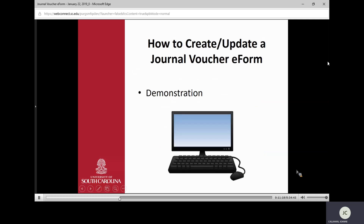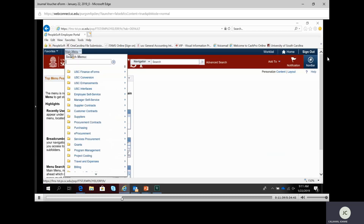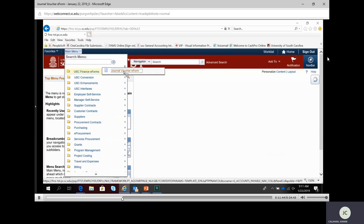Do we have any questions before we do that? I'm going to move over to PeopleSoft. I've already signed in and I'm in a test environment. I'm going to start by doing a straightforward journal voucher eForm. The navigation is Main Menu, USC Finance eForms, Journal Voucher eForms.